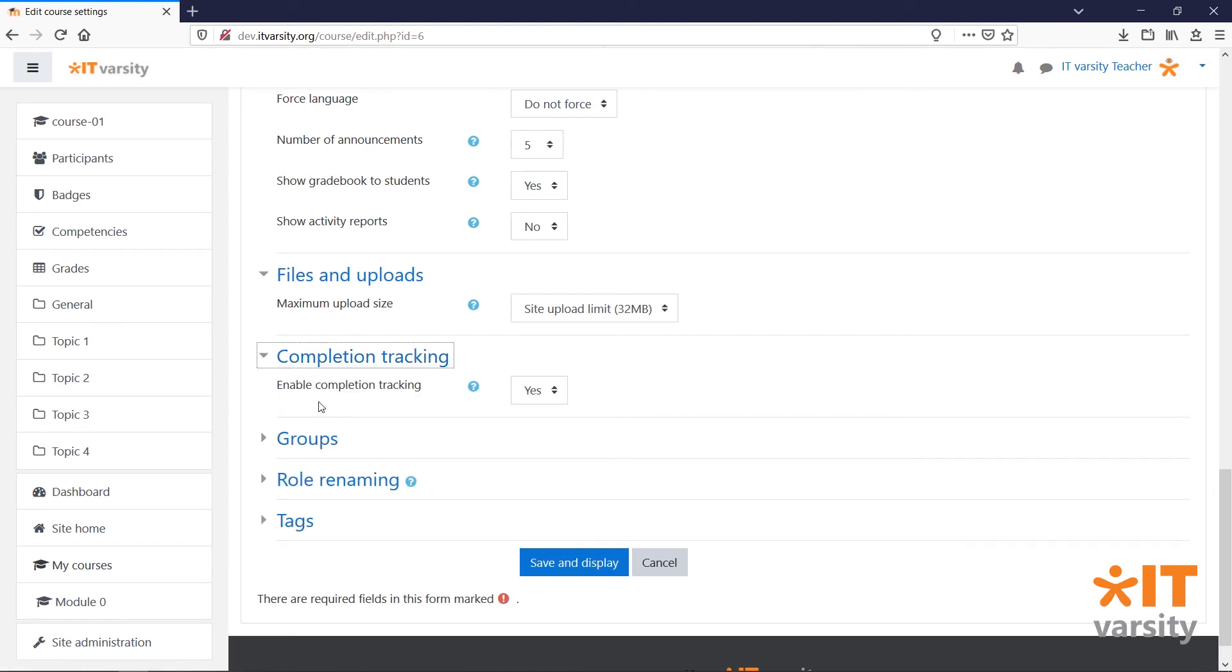Under Completion Tracking, it's set to Yes by default. This will allow us to track student progress through the course. We'll see how this works when we start creating activities inside our course.